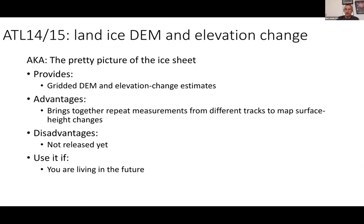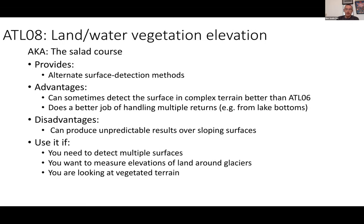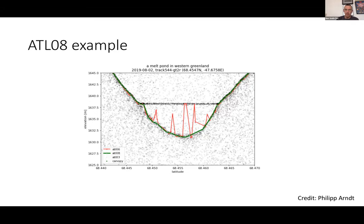ATL14 and ATL15 will eventually be gridded land ice products, but they're not released yet. One last product worth mentioning is the vegetation product ATL-08, which attempts to measure the height of trees in addition to the surface height. It gives an alternate photon classification compared to ATL-06, and in some cases does a better job of defining the heights of lake bottoms and lake tops. So if you're looking at data and find that ATL-06 isn't working well for your application, it might be worth taking a look at ATL-08.